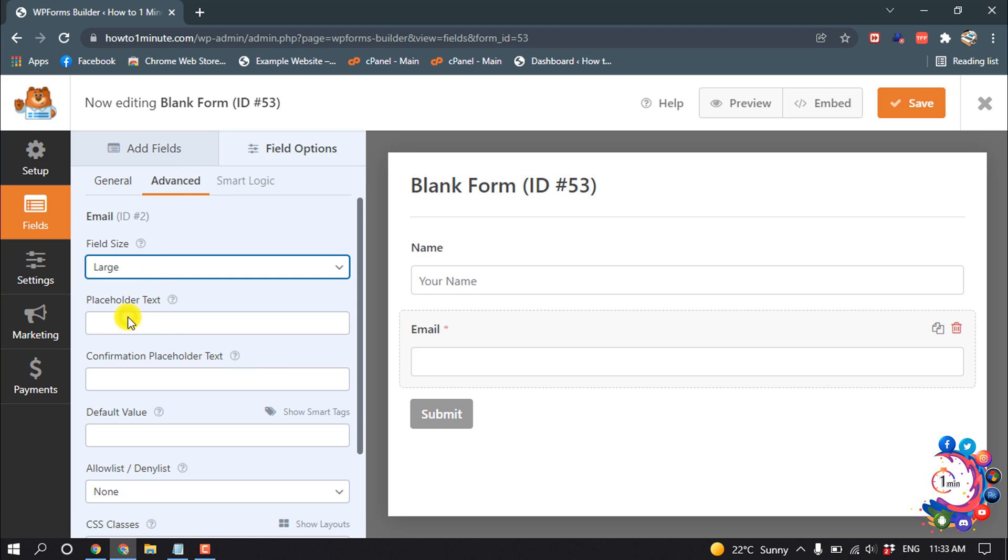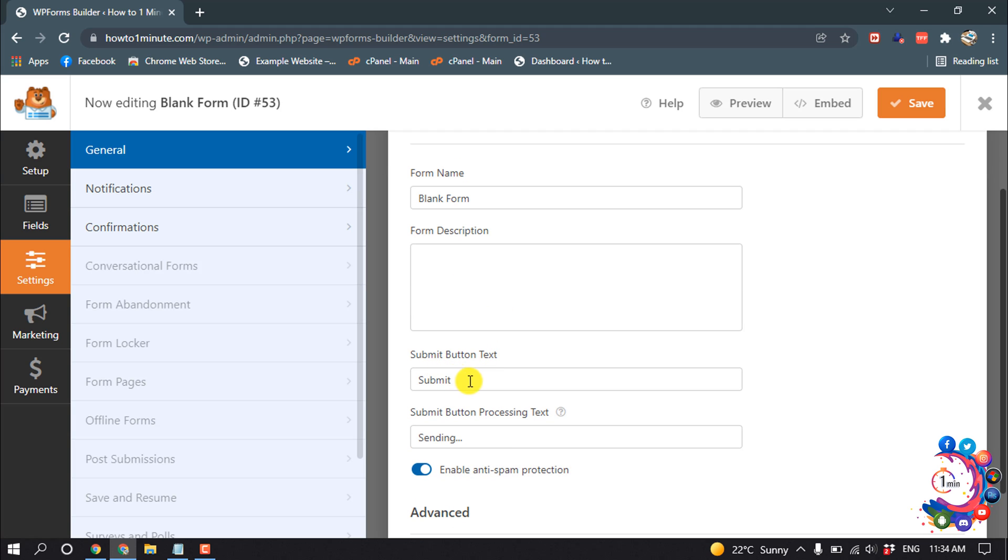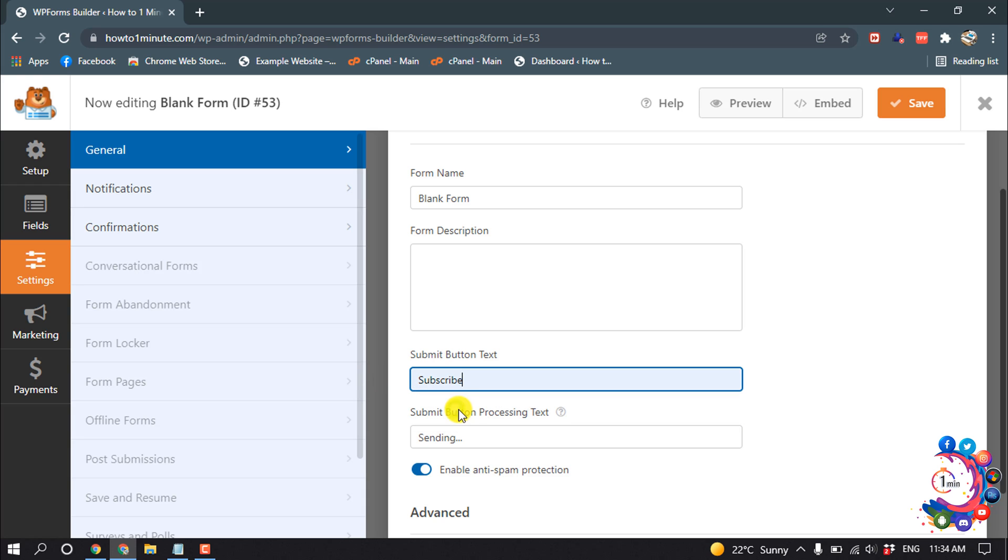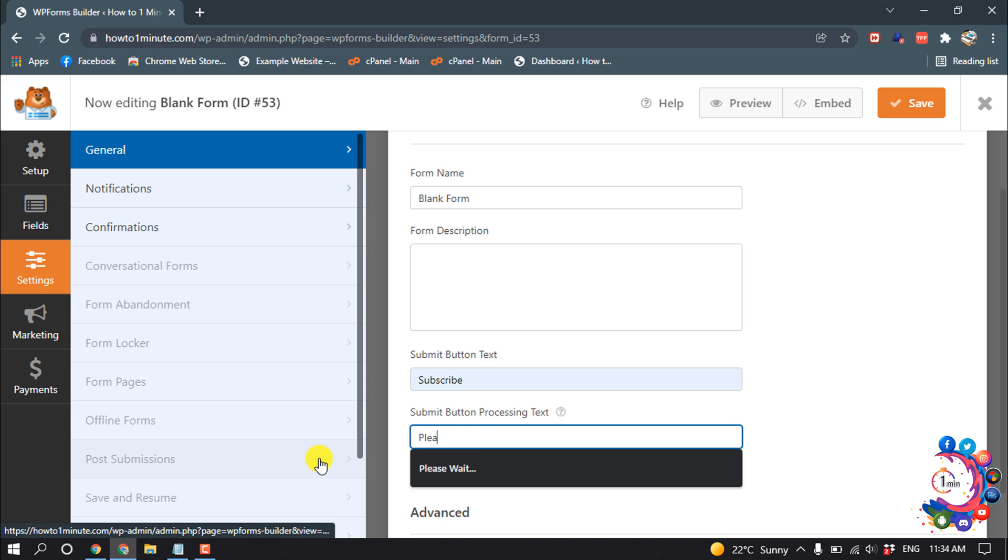Then click on Button and I'm going to change the button text to Subscribe, and changing the submit button processing text, Please Wait.